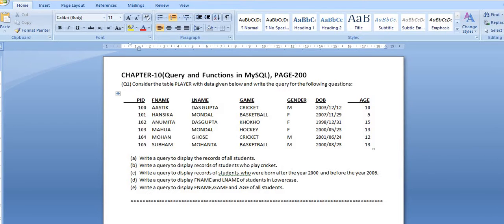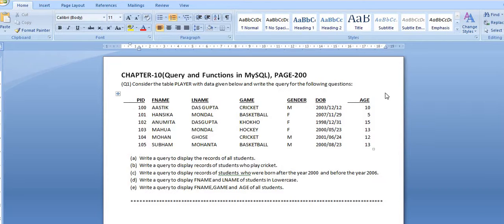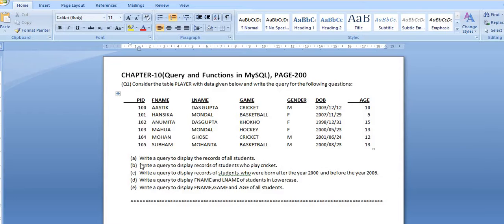Good morning students. Today I am going to solve the question which is on page number 200 of the book. Chapter number 10, named 'Query and Functions in MySQL'. The question says: consider the table 'player' with the data given below. This table is identified by the name 'player' and has columns PID, F_name, L_name, game, gender, DOB, and age.